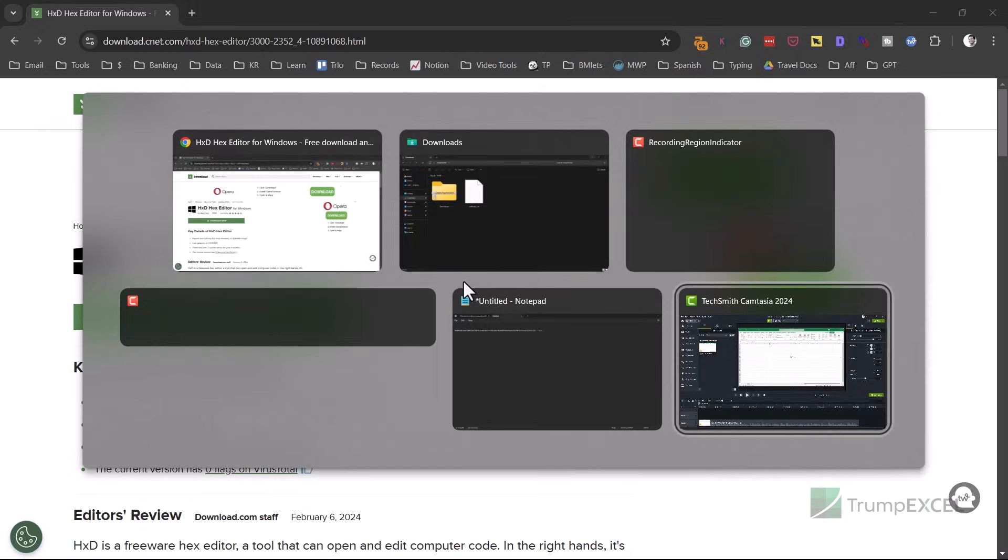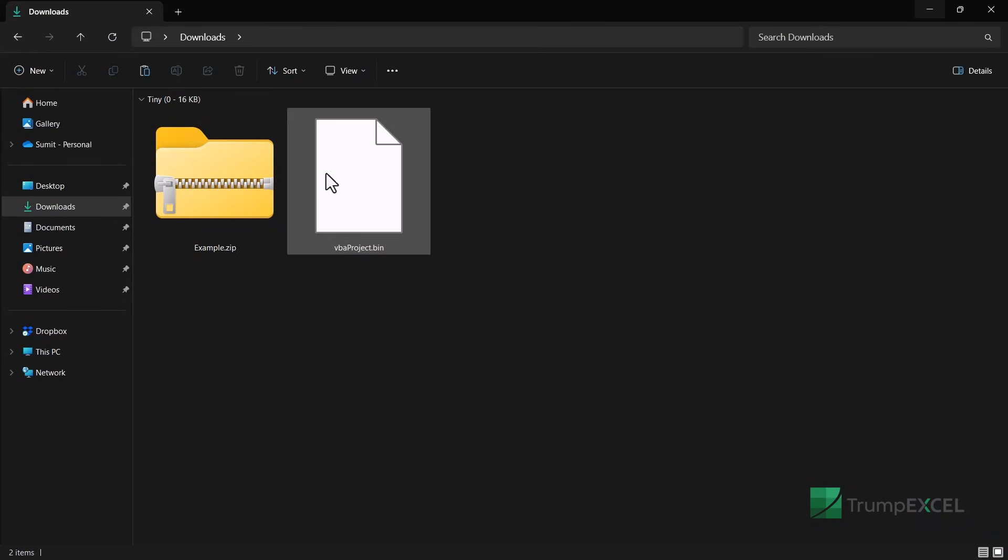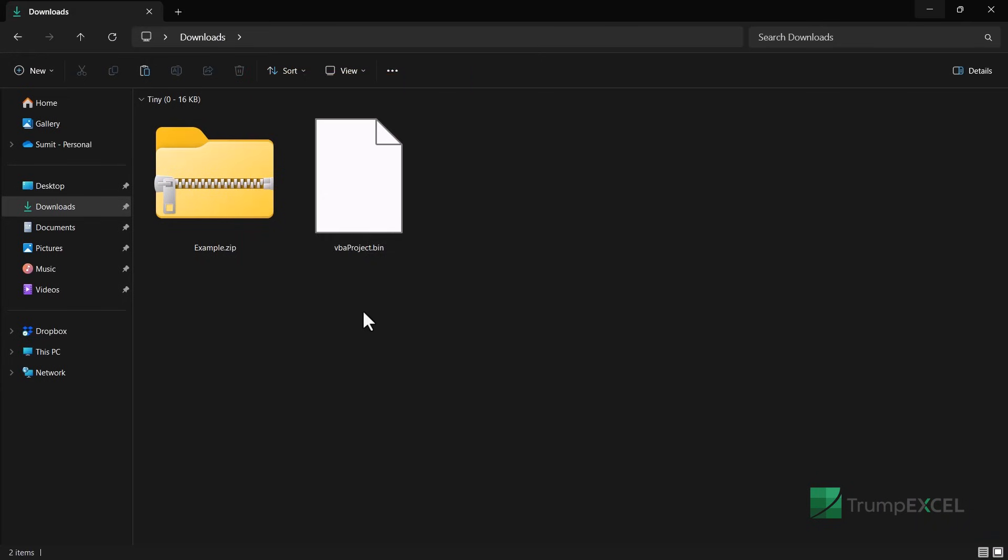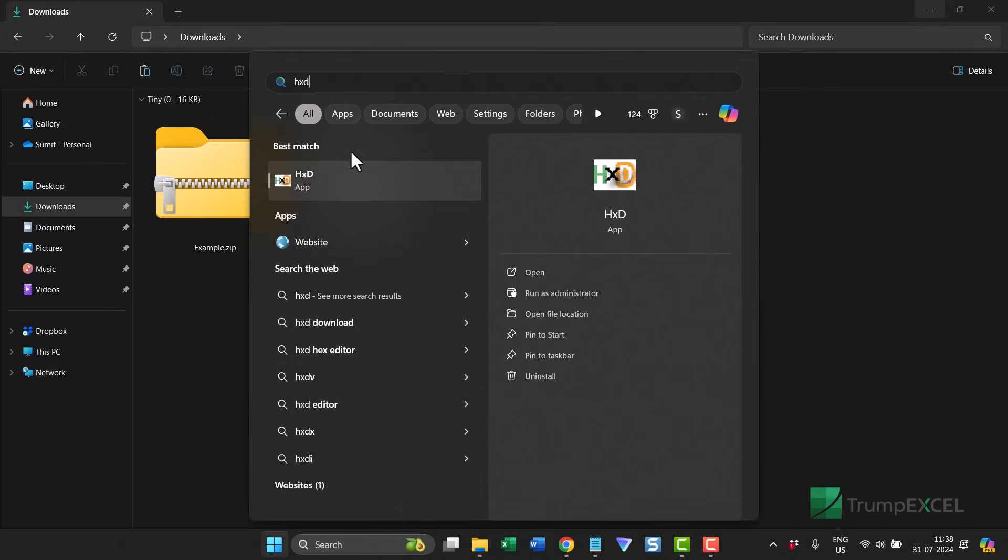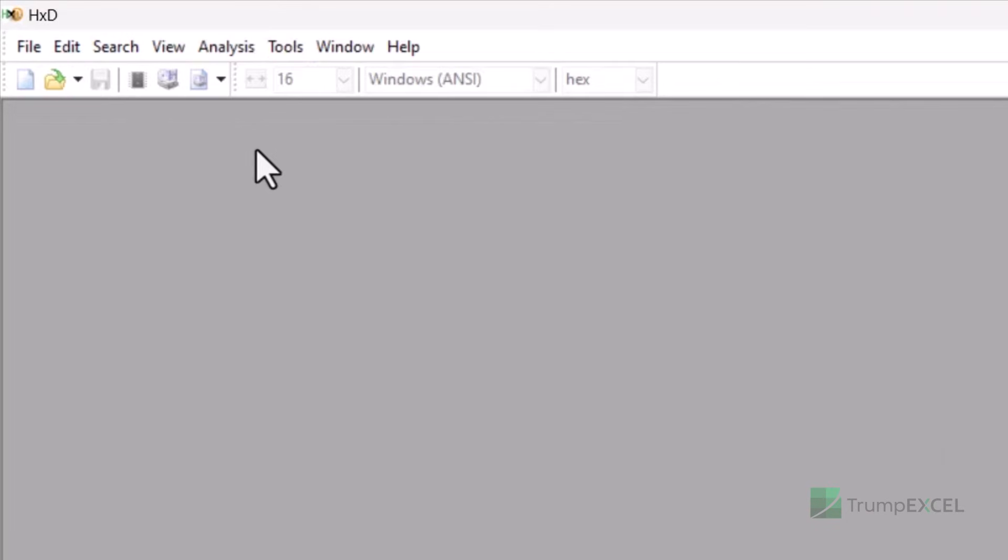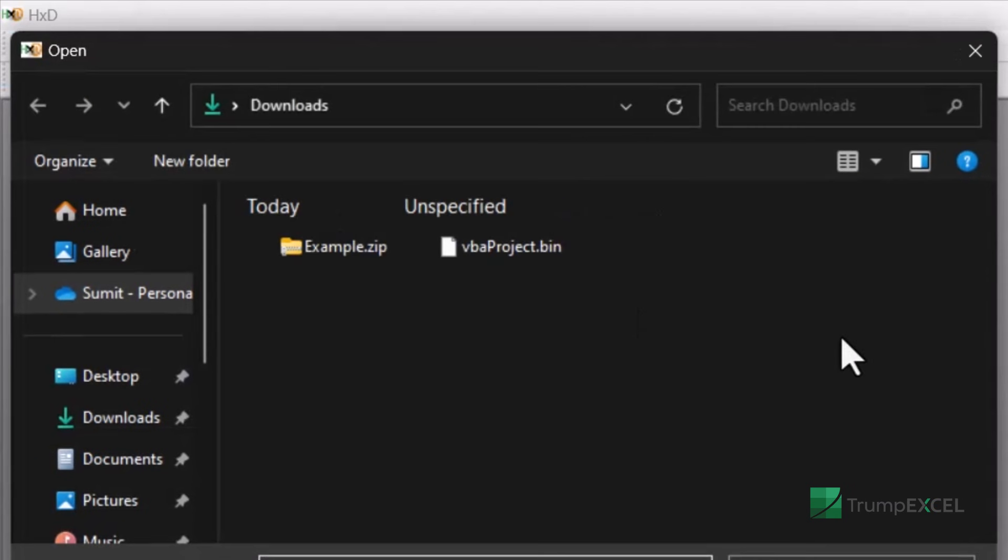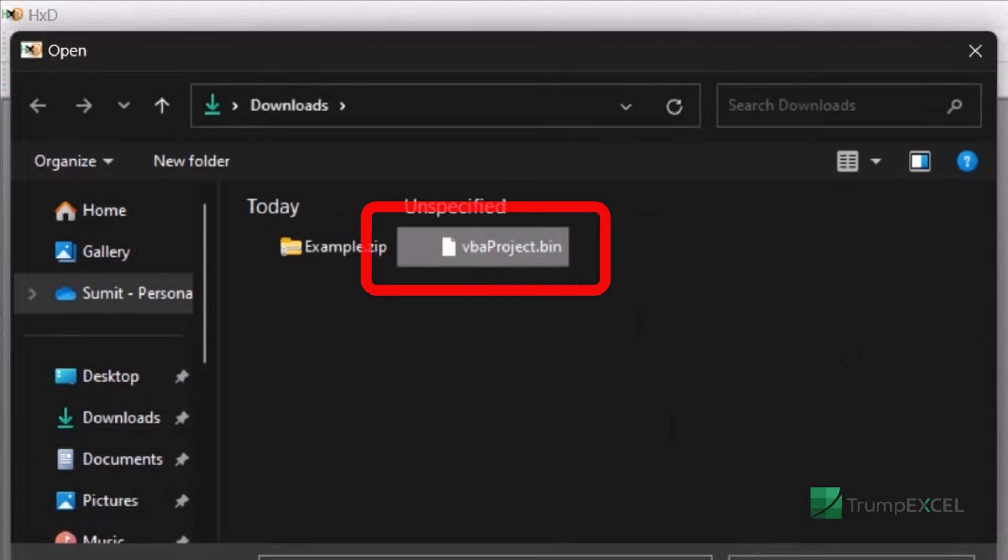And now when I go back to this file, I'm going to open this bin file in that hex editor. So I'm going to open that editor now. So this is how this HXD editor looks like. I'm going to go to the file tab and click on open. And now I'm going to open this VBAProject.bin.